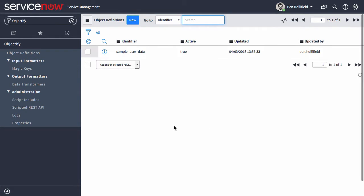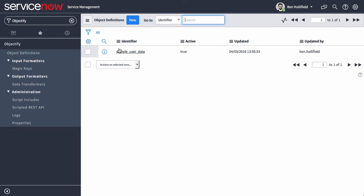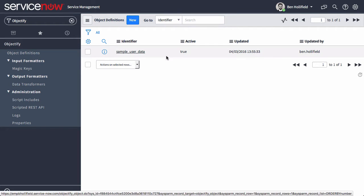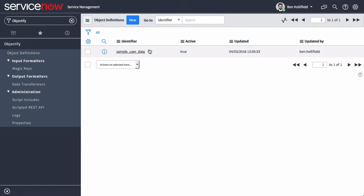How Objectify works is it's nothing more than a REST endpoint that you can call from your client-side application framework, whether it be Angular or something else, and give it a set of parameters and it will return back a curated set of data for you according to the object definition that you create.